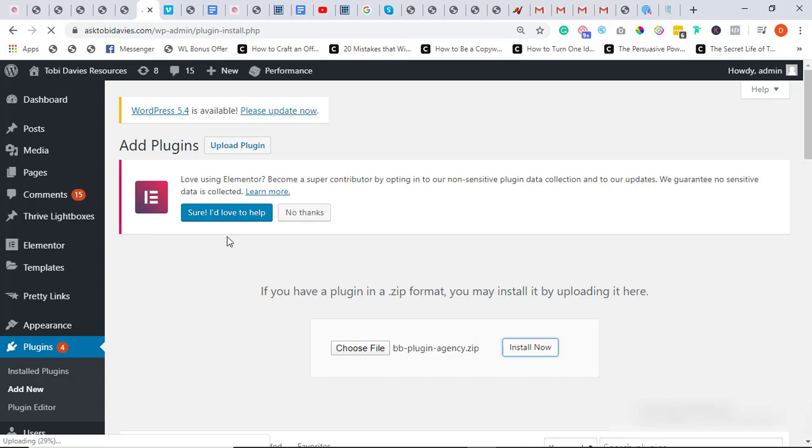Beaver Builder is a super super easy to use drag and drop page builder and I promise you, you do not have to pay premium for ClickFunnels or Convertri or Thrive Architect. I use all that, but with Beaver Builder.